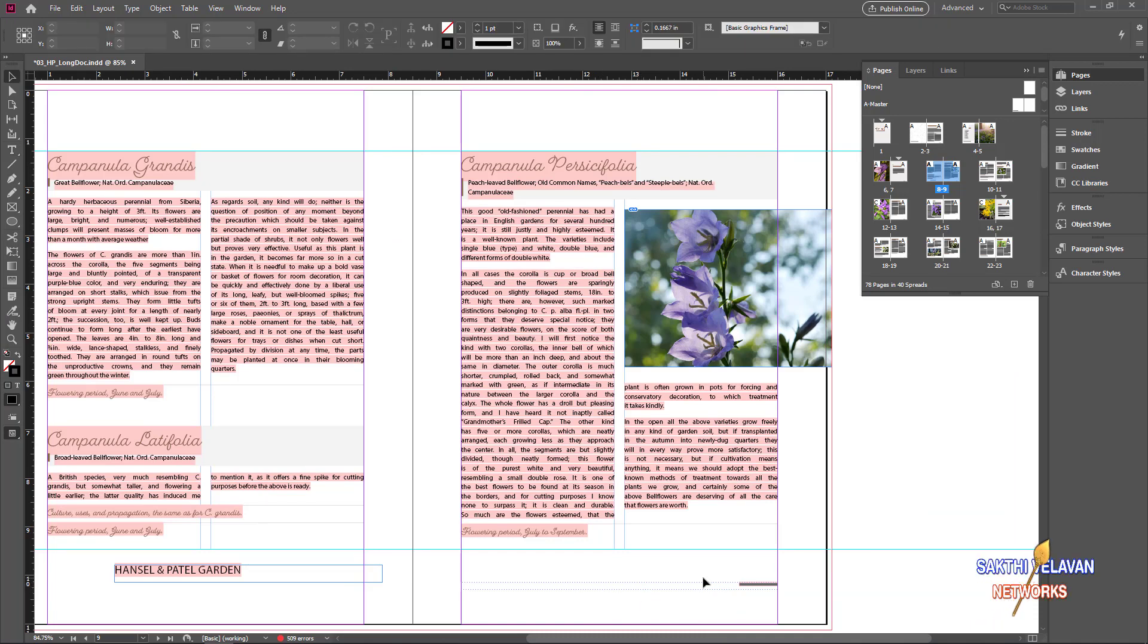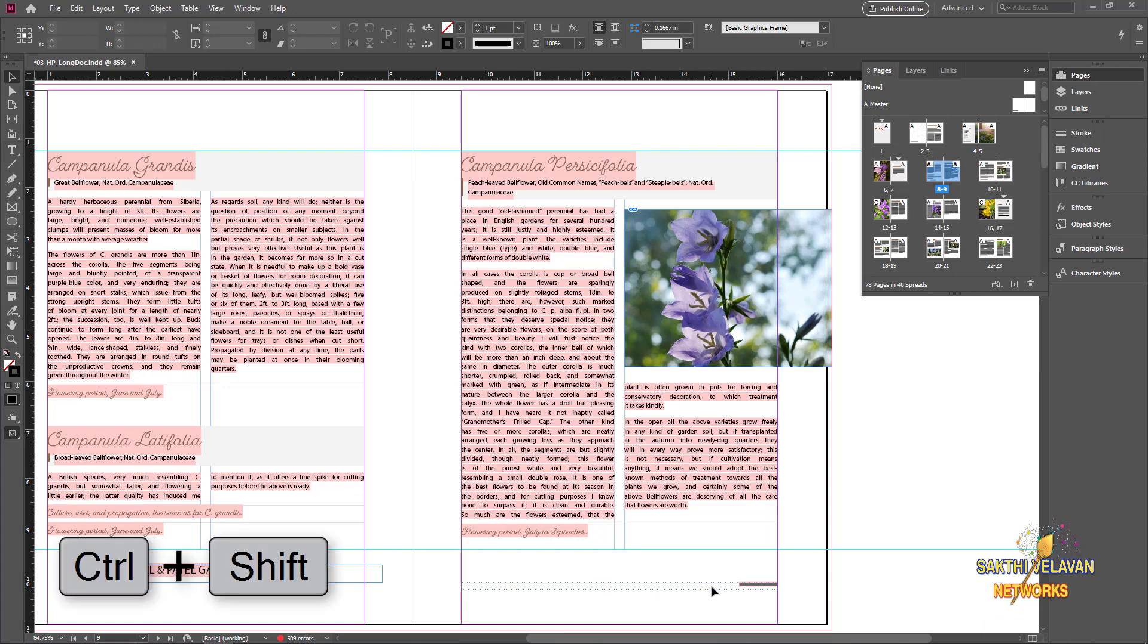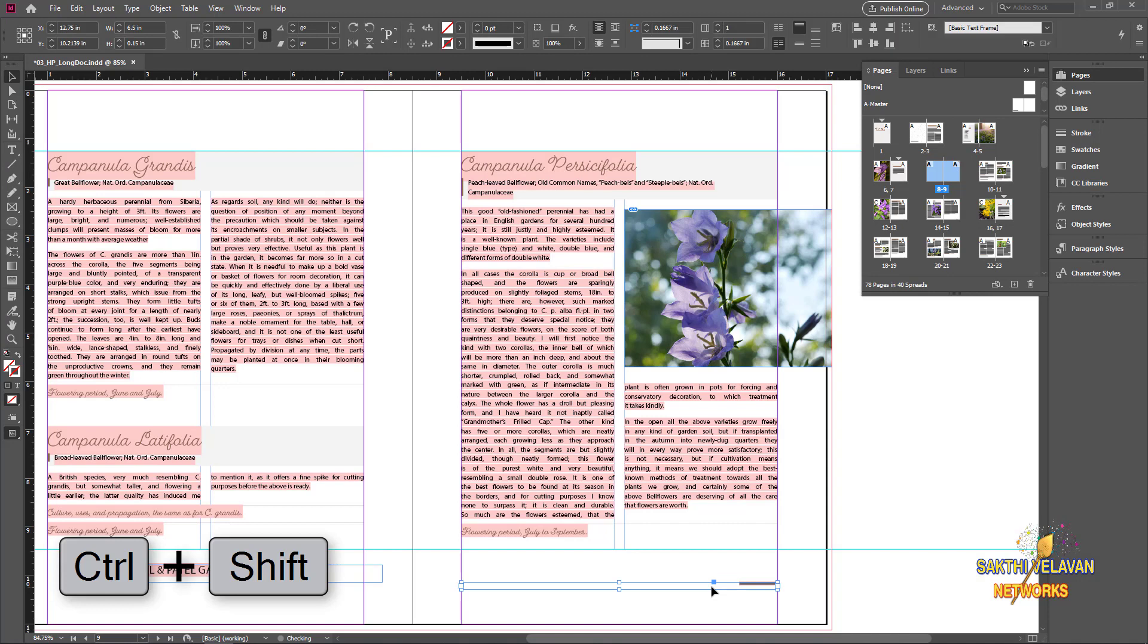You can see the dotted line—it is the master page item. So I hold Control Shift and click once.